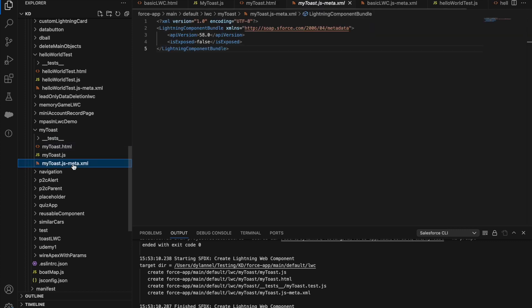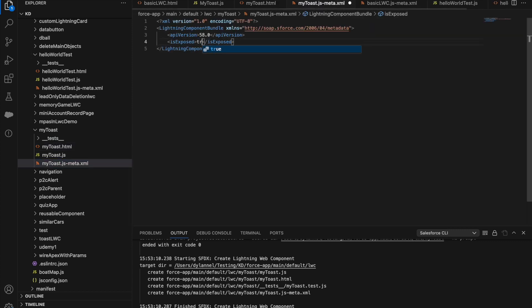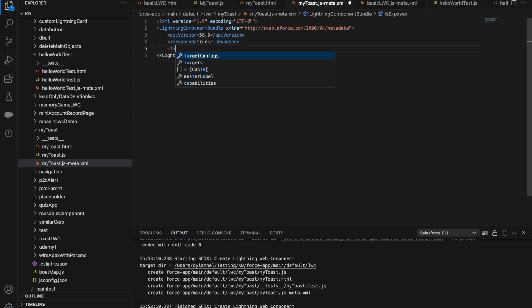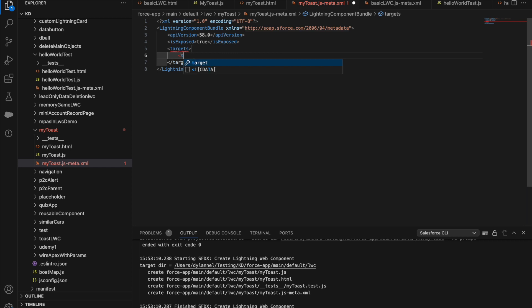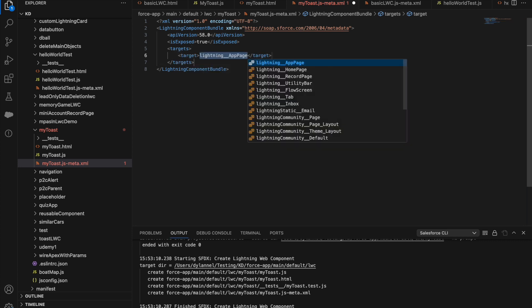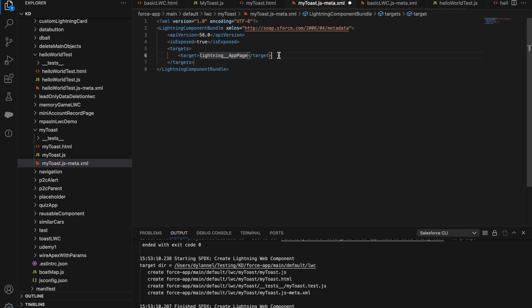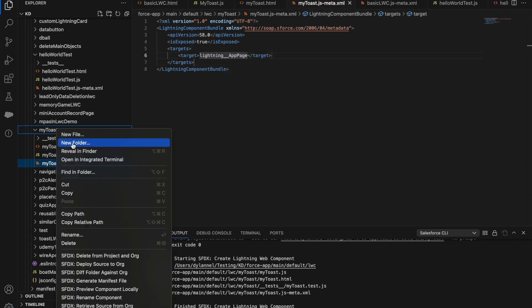Now the metadata file. Make it exposed and set its targets. I'm going to target lightning page. Save it and let's deploy this.